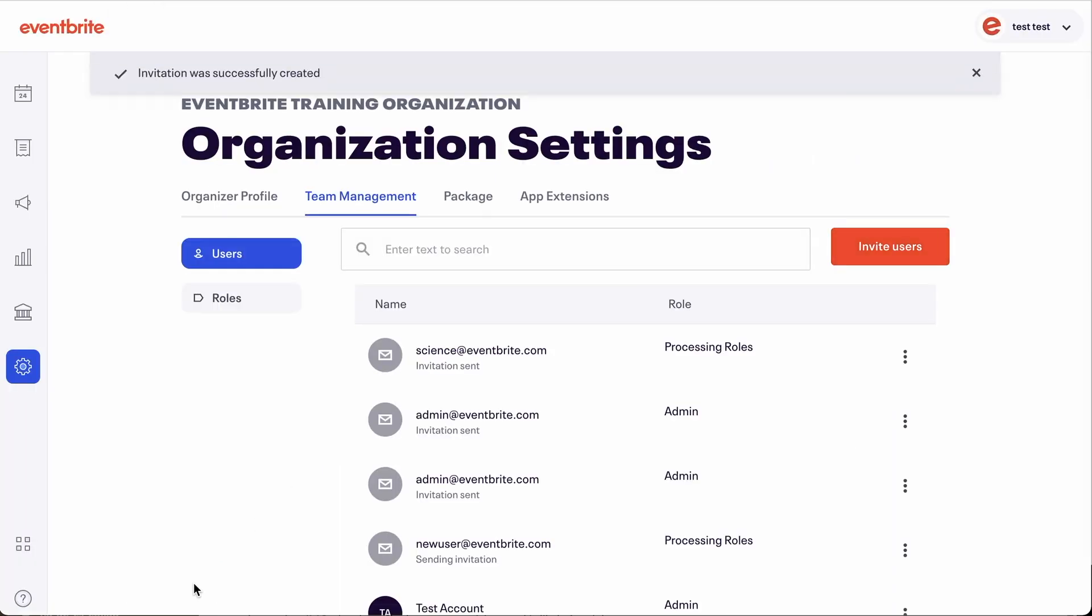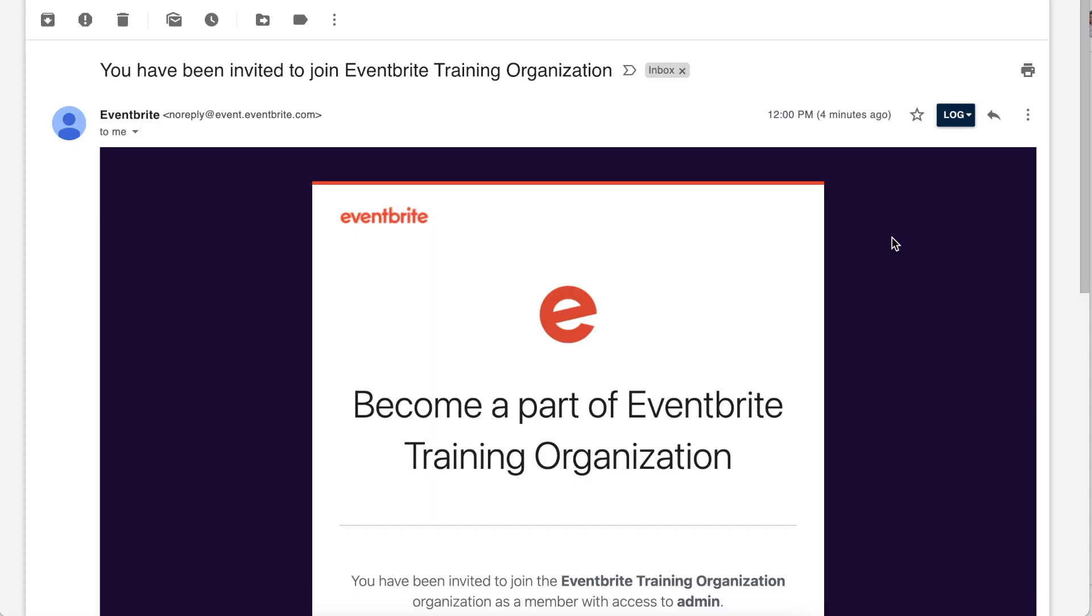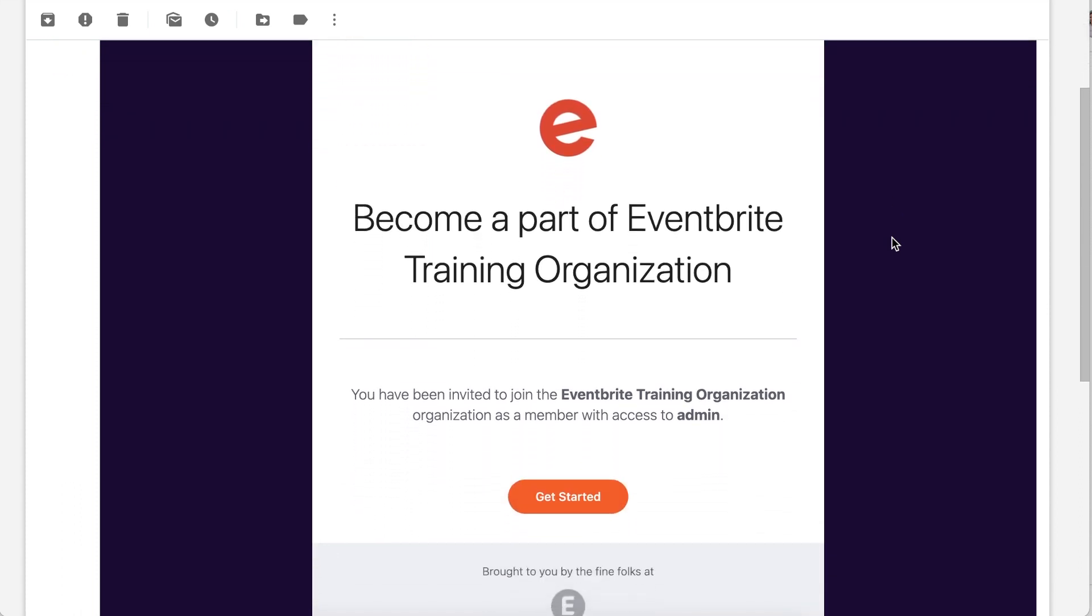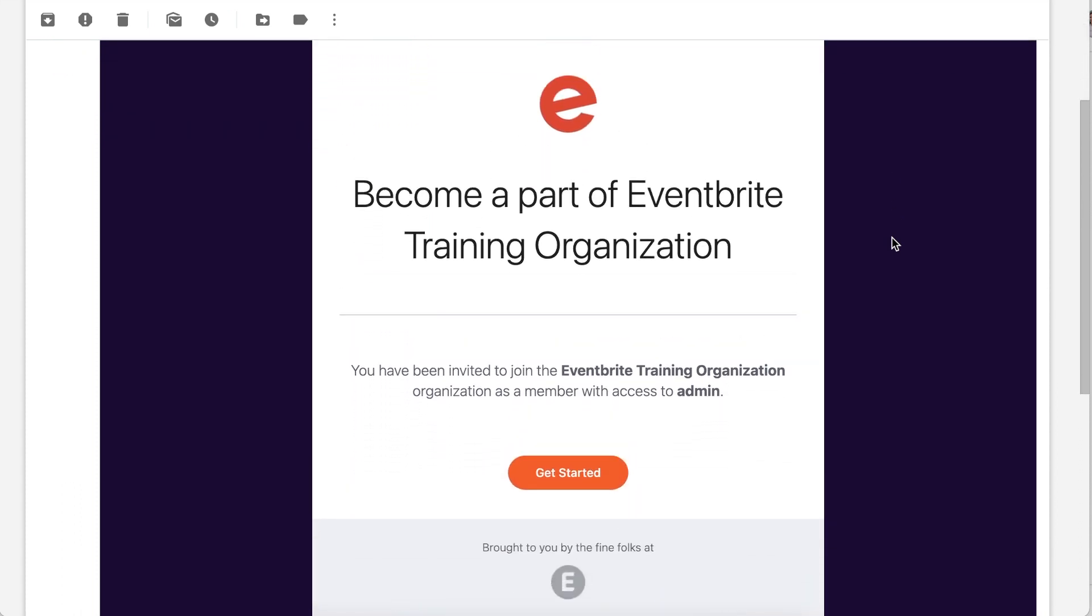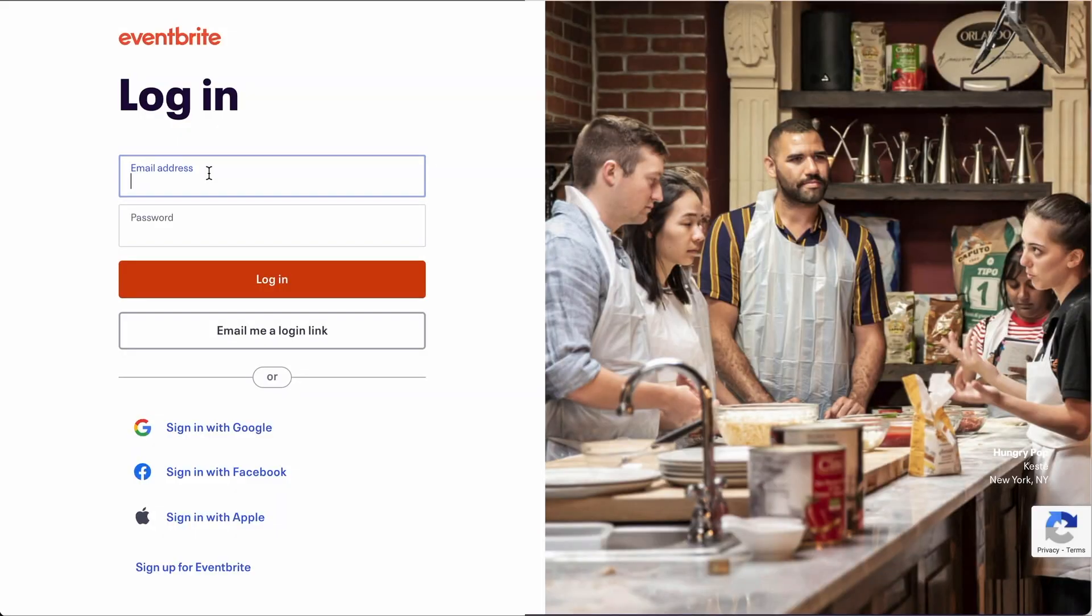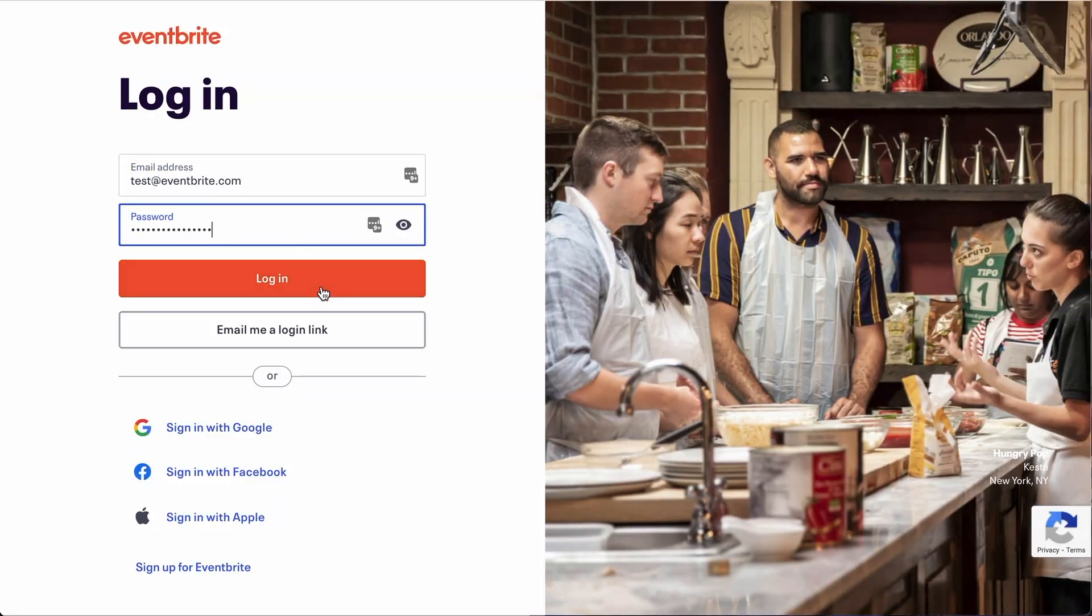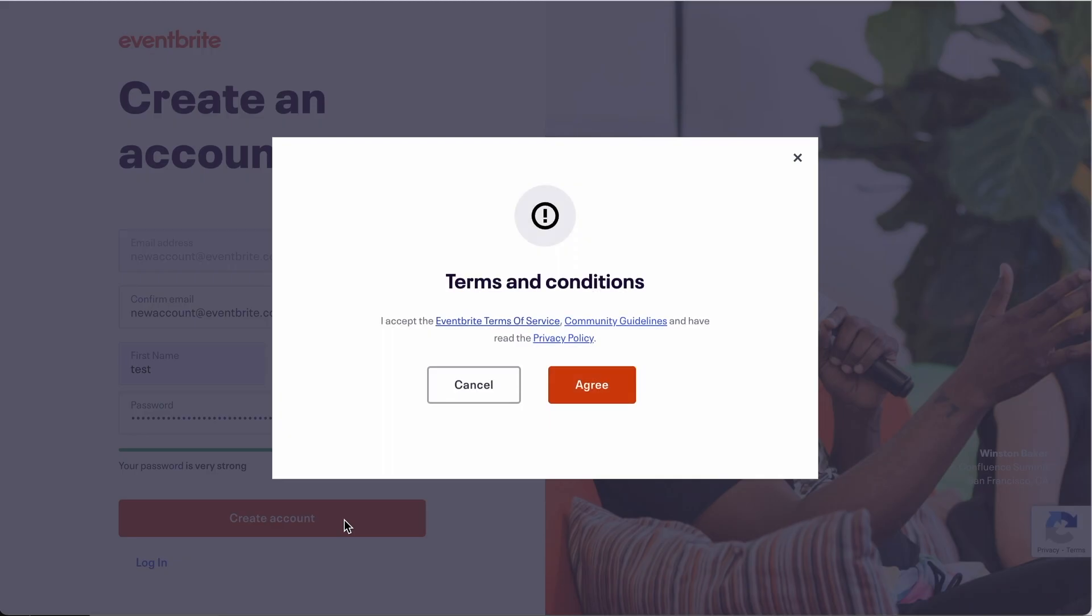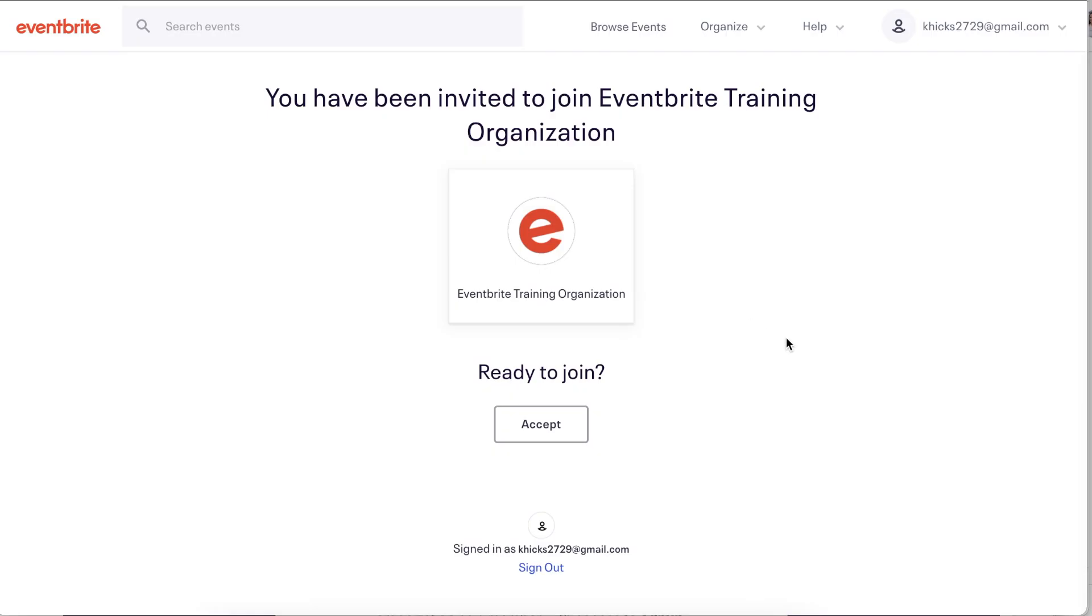Your new team member will receive an email letting them know that they have been invited to join your team. And they must accept this invitation by clicking get started in order to successfully assume this role within your team. Doing so brings them to eventbrite.com where they can log in or create an account using the email on the invitation you sent.